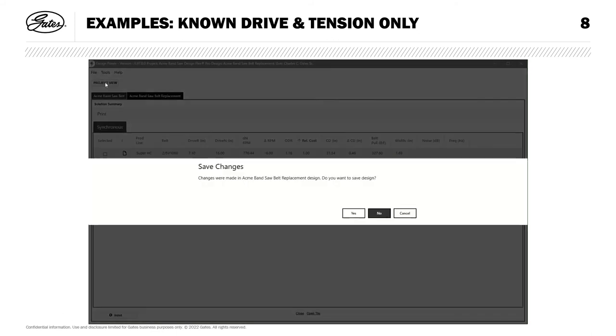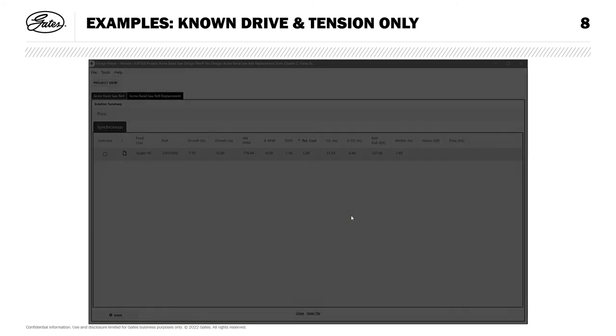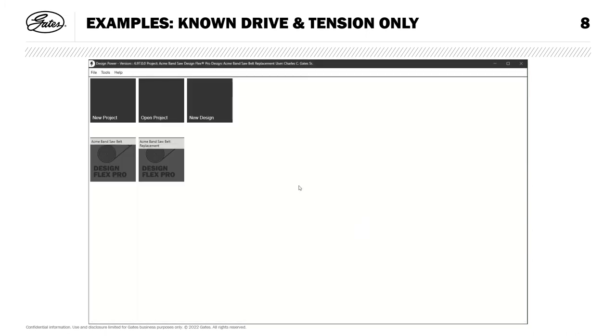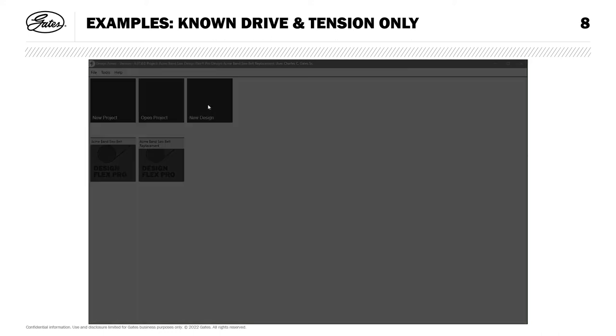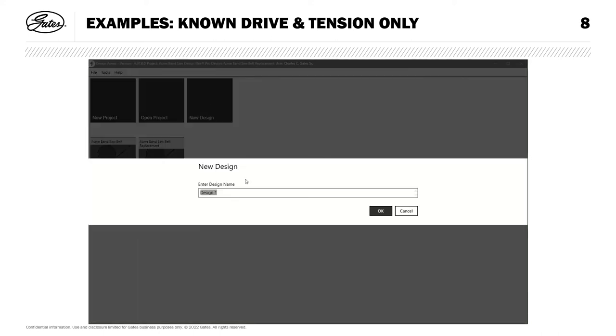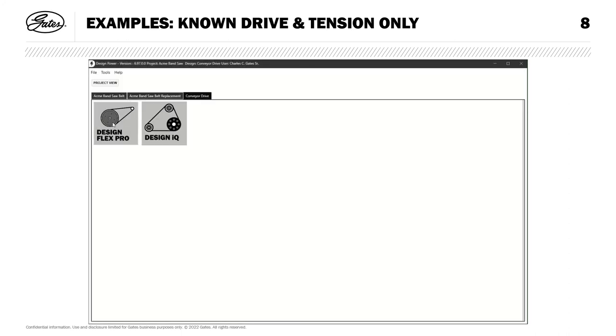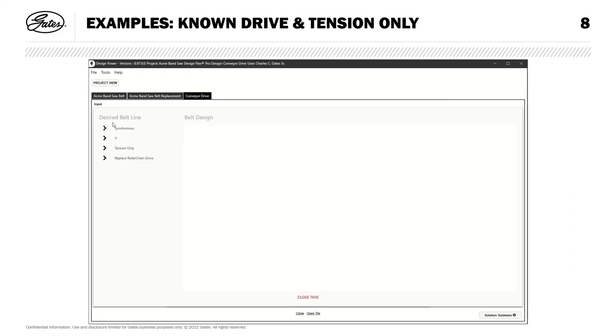So I'll go back to my project view, and make sure to save changes. Thanks for that reminder. Now I'd like to demonstrate our tension only feature within DF Pro. So for this example, let's assume that we had a technician at our lumber mill working on one of our belt driven conveyor belts, and had to disassemble the drive mechanism. Unfortunately, this technician forgot to record the tension. No problem, we can look everything up here in DesignFlex Pro. I'll click new design. Call this conveyor drive. And hit DesignFlex Pro. This feature is really useful if you're working with a product that Gates no longer makes. We do still support it here within our software tools. So I'll select tension only.